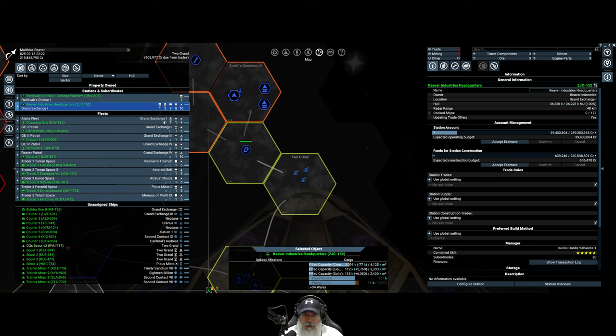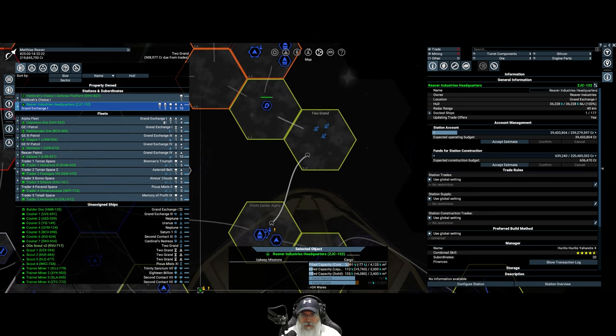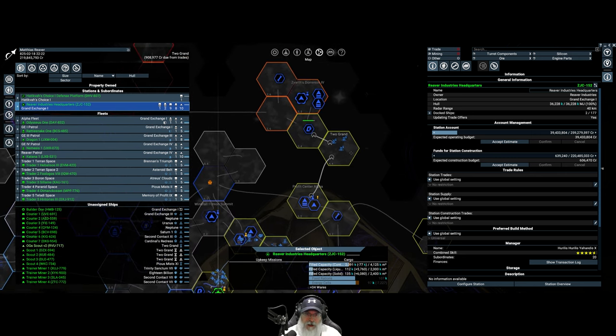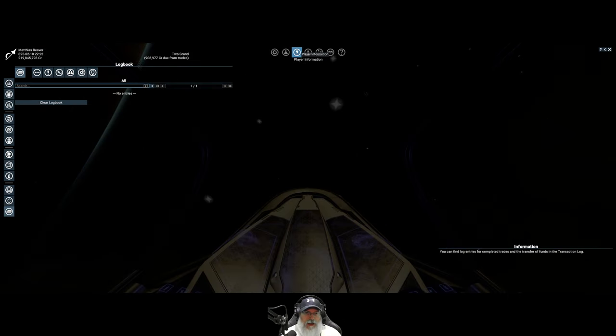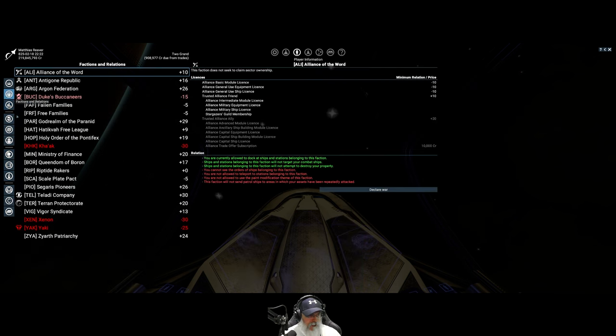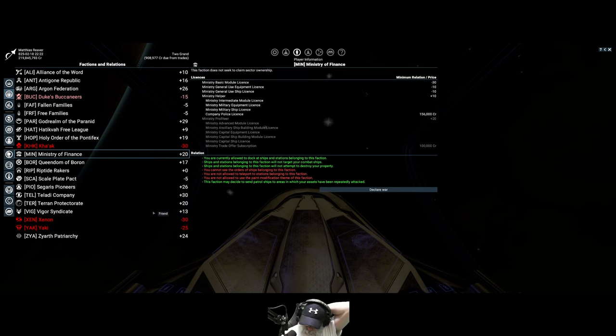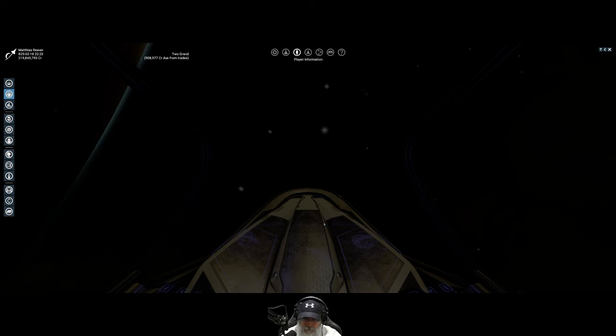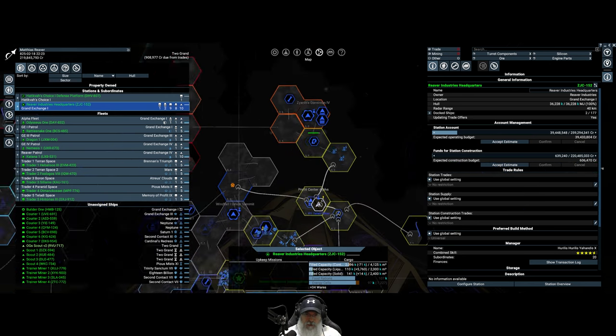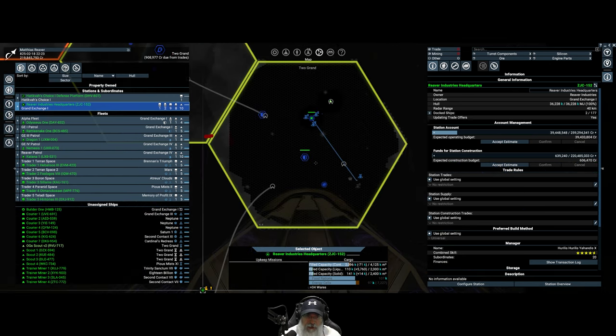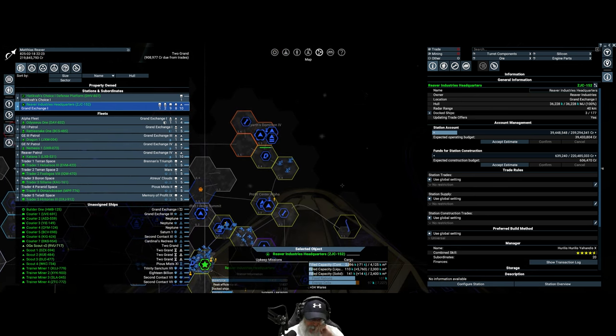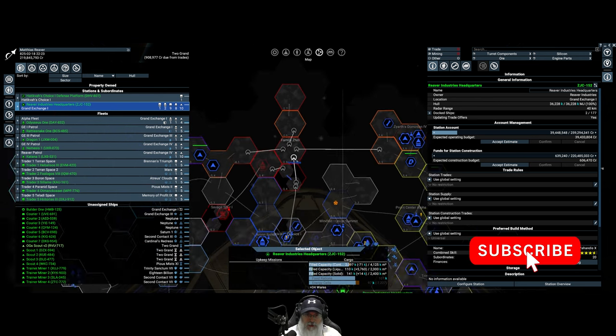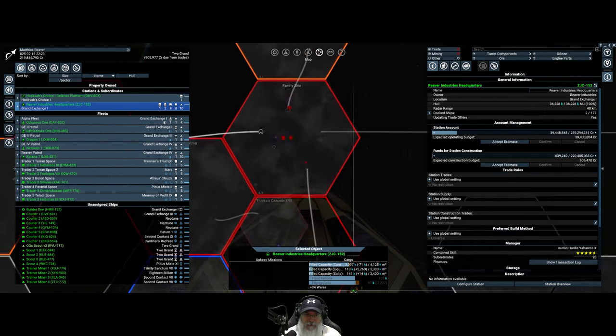In this episode we are going to continue exploring. I know this is like the third episode in a row that we've done this, but I really need to get the rest of these territories uncovered. However, I got some good news - we have hit level 20 with Terran Protectorate and level 20 with Ministry of Finance. Once we do the promotions, their high-end ships will be available to us. Since we're currently sitting in Two Grand, I want to keep exploring and opening up sectors to the east.